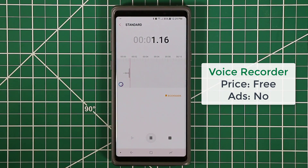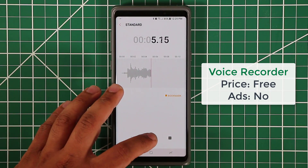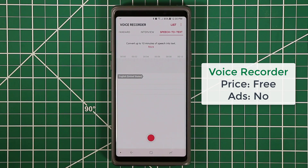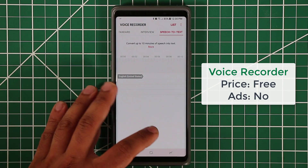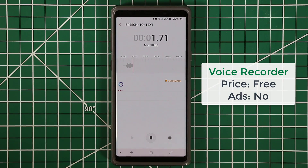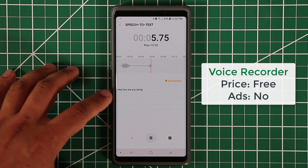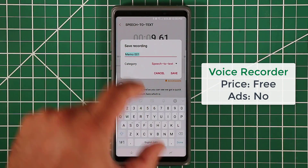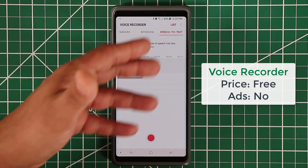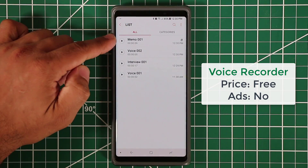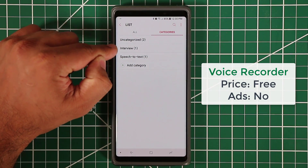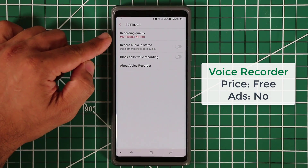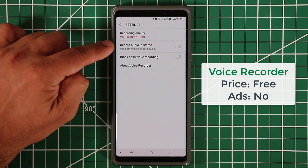The standard recording gives you a nice waveform graphic as you record. You can save recordings and view a full list. There's also a speech-to-text mode that converts what you speak into words in real time — both the audio and the transcribed text get saved together. You can create categories to organize your recordings, and in Settings you can change recording quality and enable stereo audio.